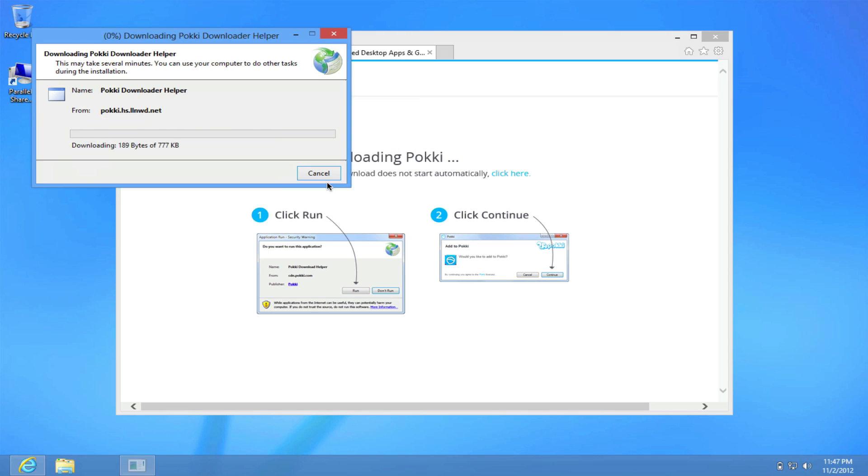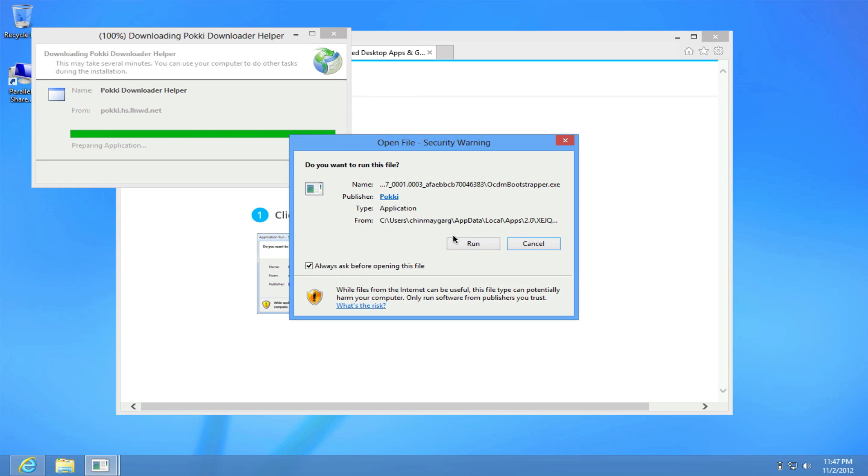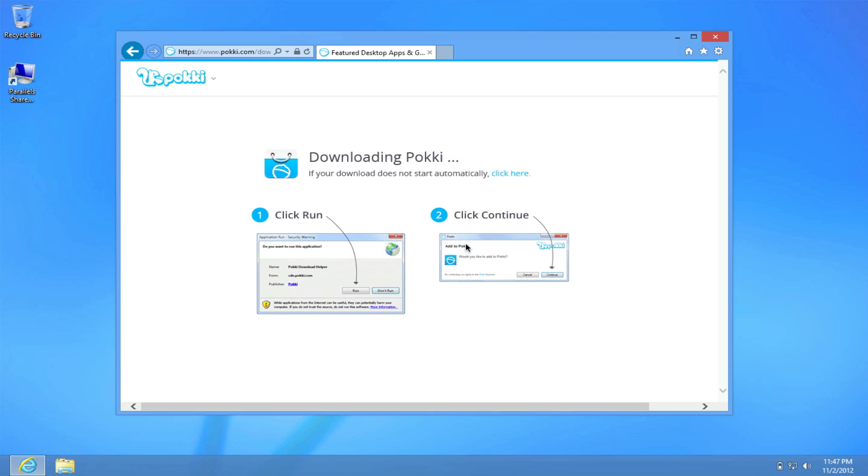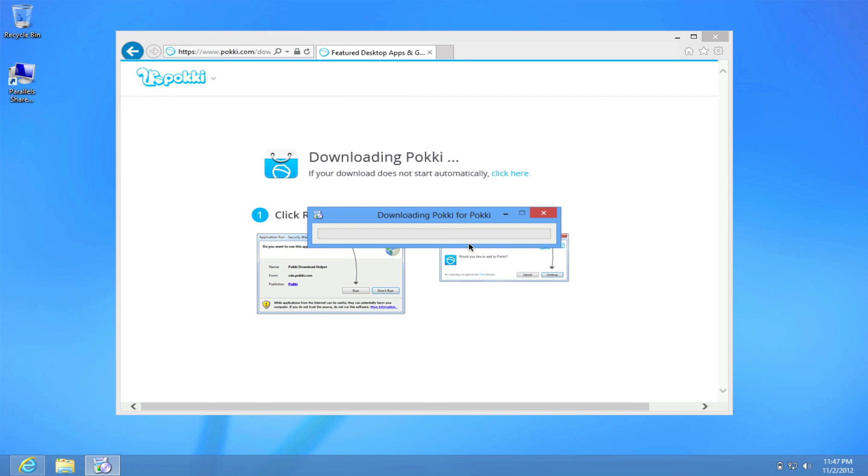Click on run and it's going to download all the components that are needed and now it's downloading Pokki.